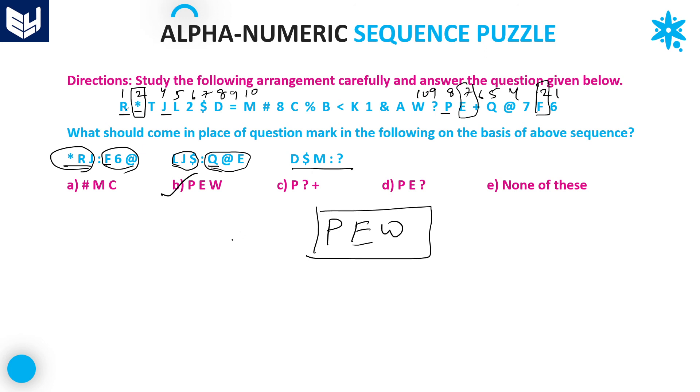Option B is the right answer. Guys, I hope you enjoyed the session. Thank you very much for watching.